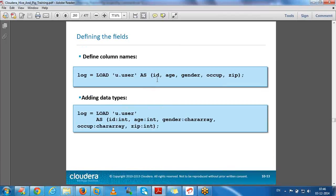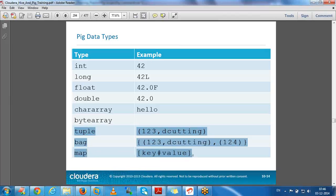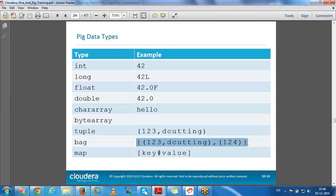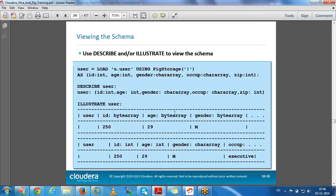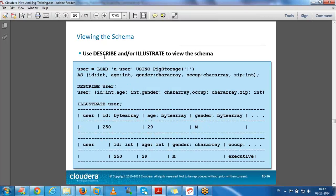We can load data by defining different fields and adding data types. The common data types are int, long, and float. The three new Pig-specific data types are tuple, bag, and map. For viewing relation schema, we have describe, explain, and illustrate commands, which show data type, size, and all details of a relation.